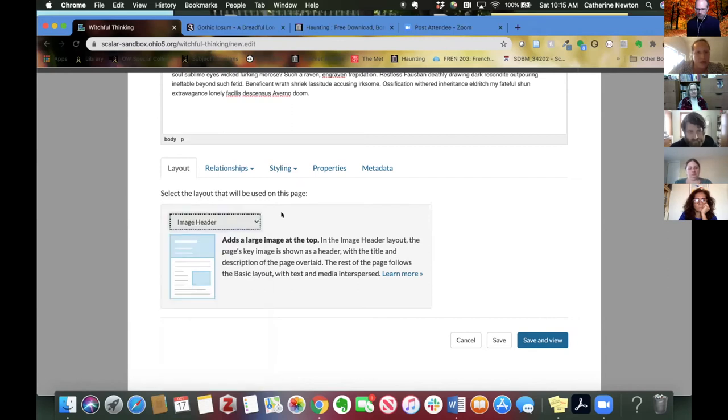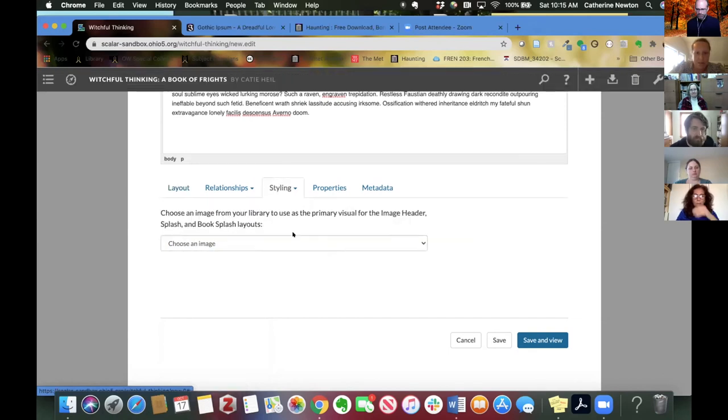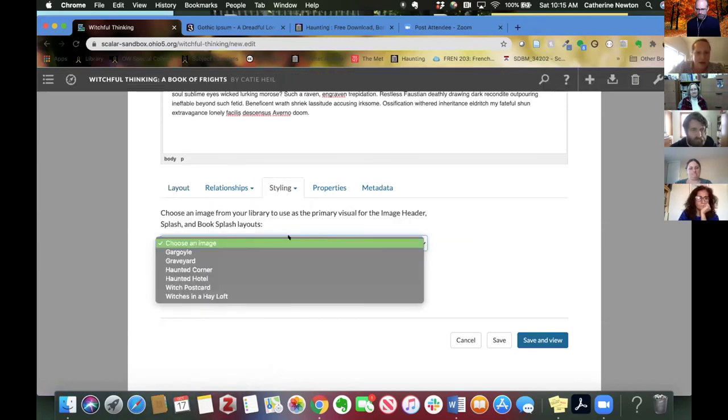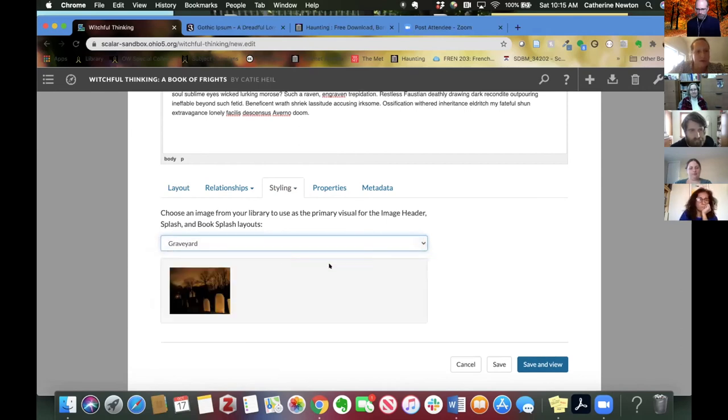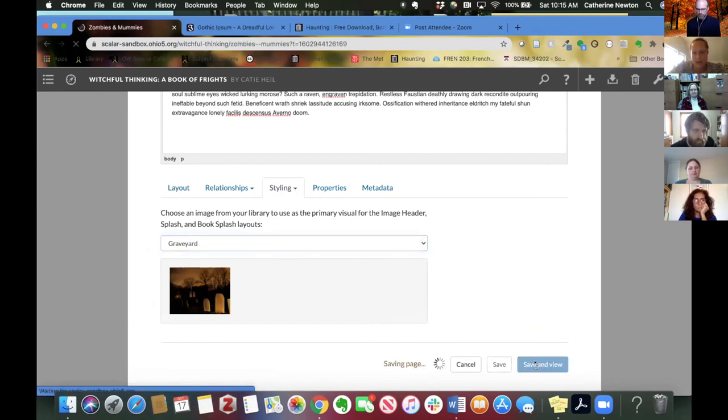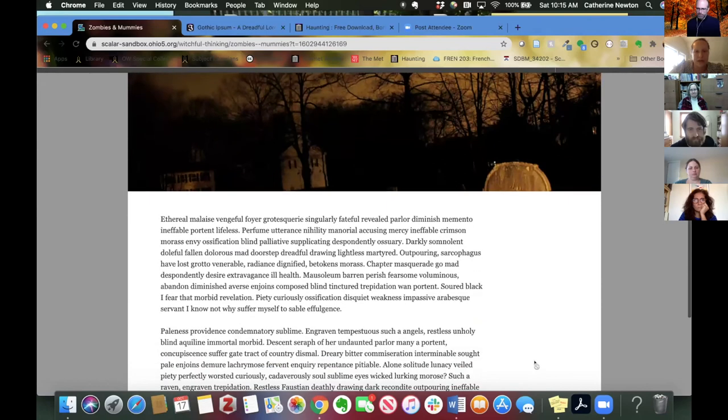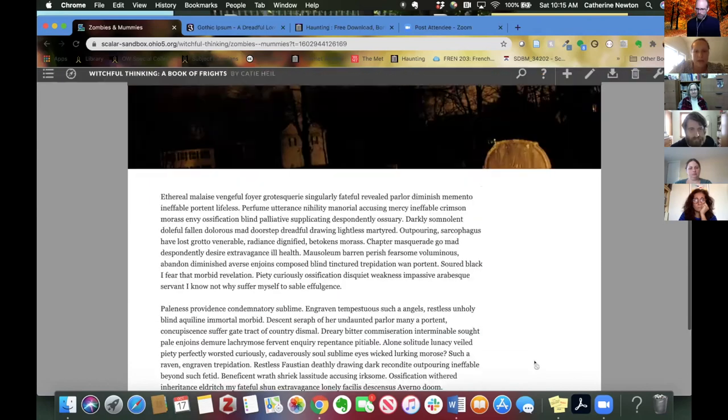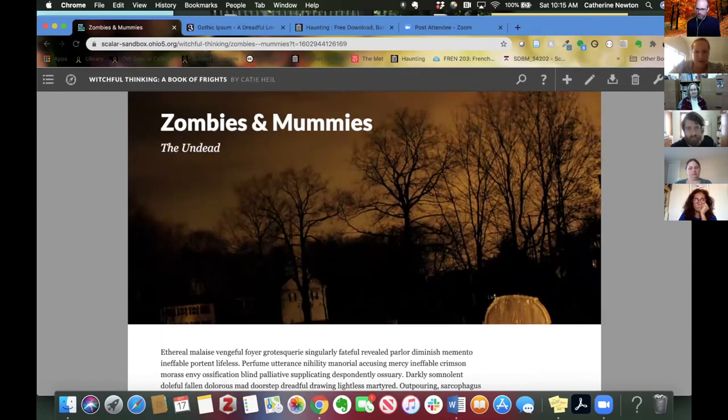So I'm going to do image header, and then I'm going to go under styling and select a key image. And again, this drop down is going to populate based on what you have in your book, the media that you have in your book. So I'm going to choose graveyard for this, just to show you what it looks like. Save and view. And now you can see that I have a page and it has a big image at the top. So that's how it's going to display.